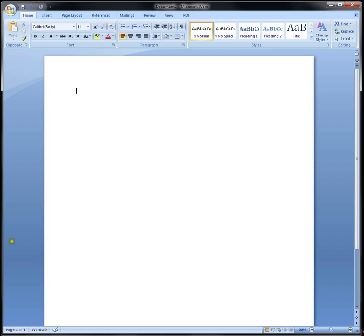Hello, I'm going to show you how to create an APA title page with the running head on page 1 and the title only on page 2 and so forth.